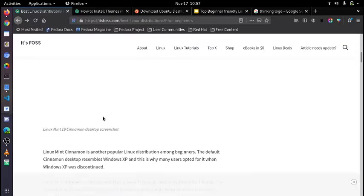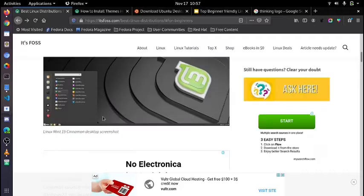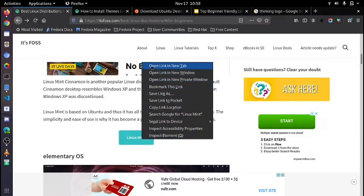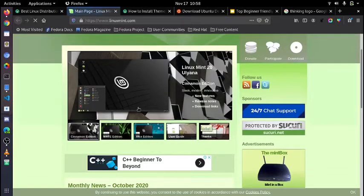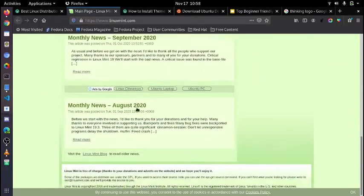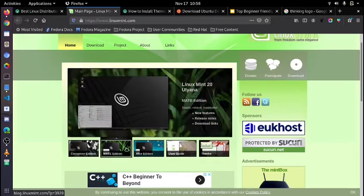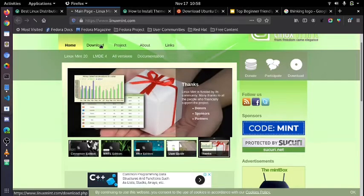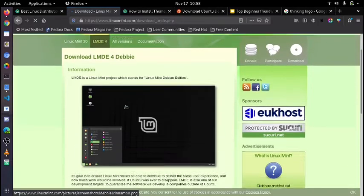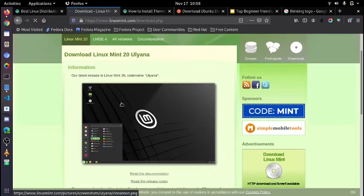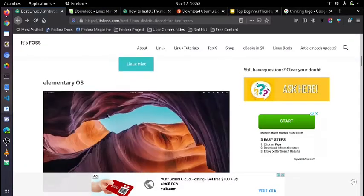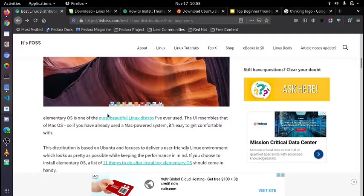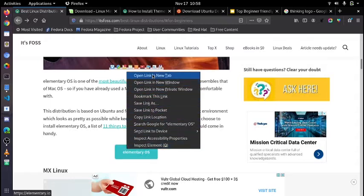Now coming up next is Linux Mint, an Ubuntu-based operating system with the same apt package manager. Linux Mint is known for its lightweight and great UI. It's another popular Linux distribution among beginners as well. The default Cinnamon desktop resembles Windows XP, and this is why many users opted for it when Windows XP was discontinued. Linux Mint is based on Ubuntu and thus has all the applications available for Ubuntu. The simplicity and ease of use is why it has become a prominent choice for new Linux users. So Linux Mint is more beginner-friendly for users who came from the Windows ecosystem for its Windows-like UI.